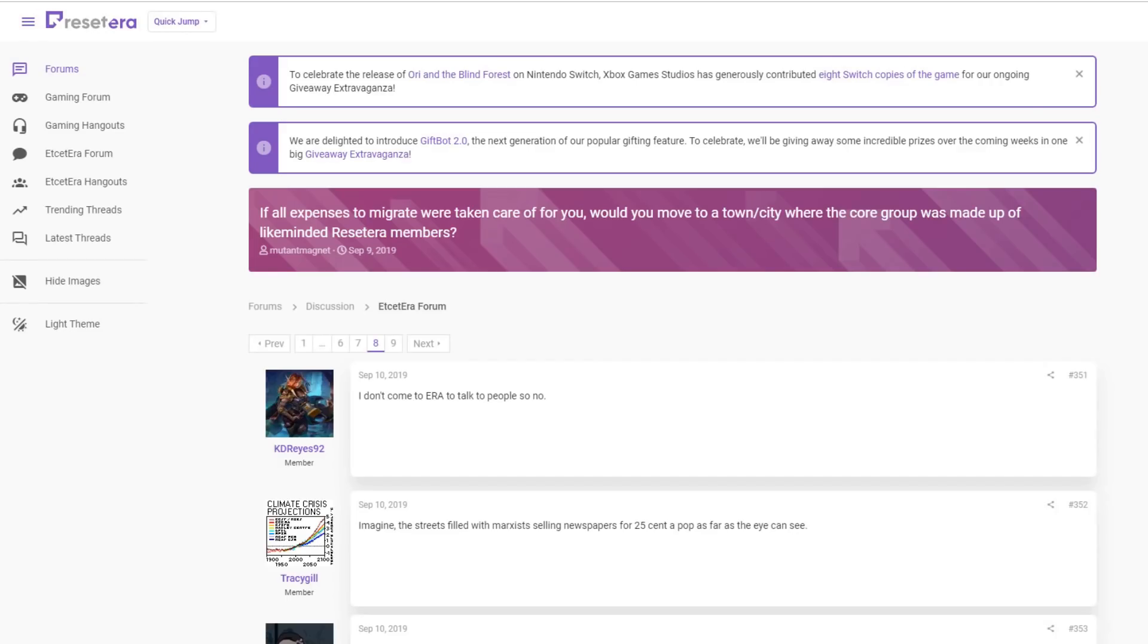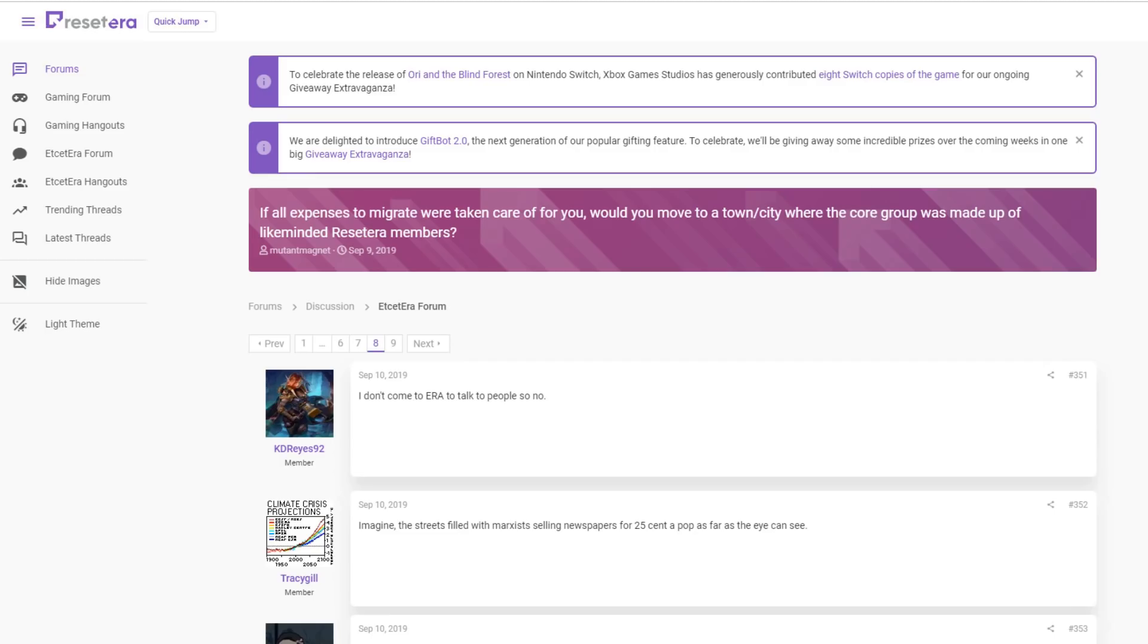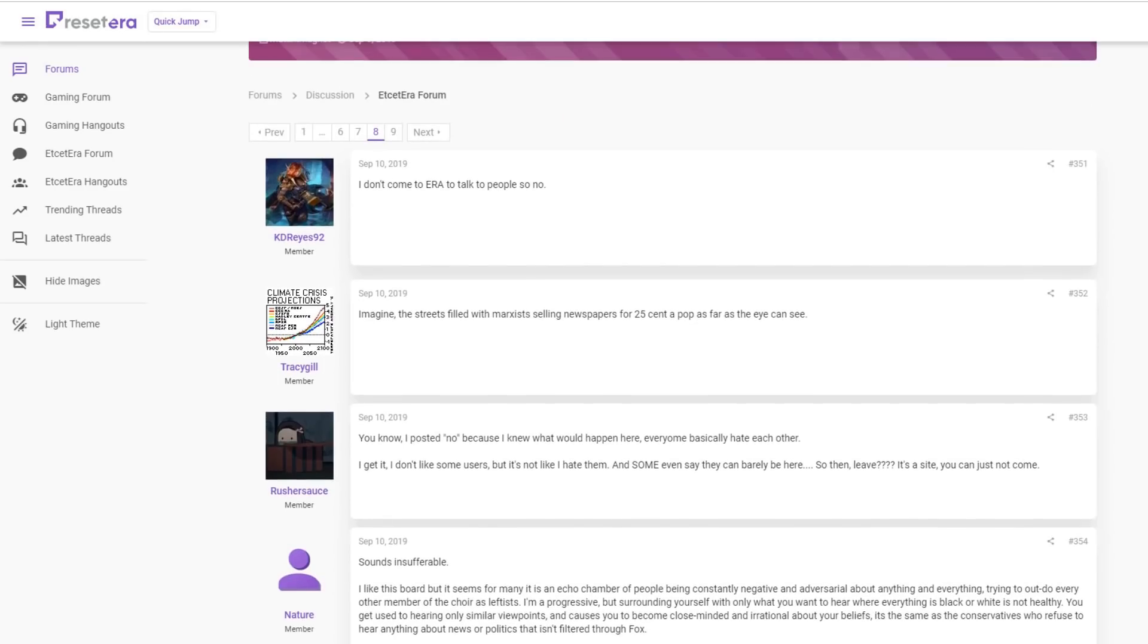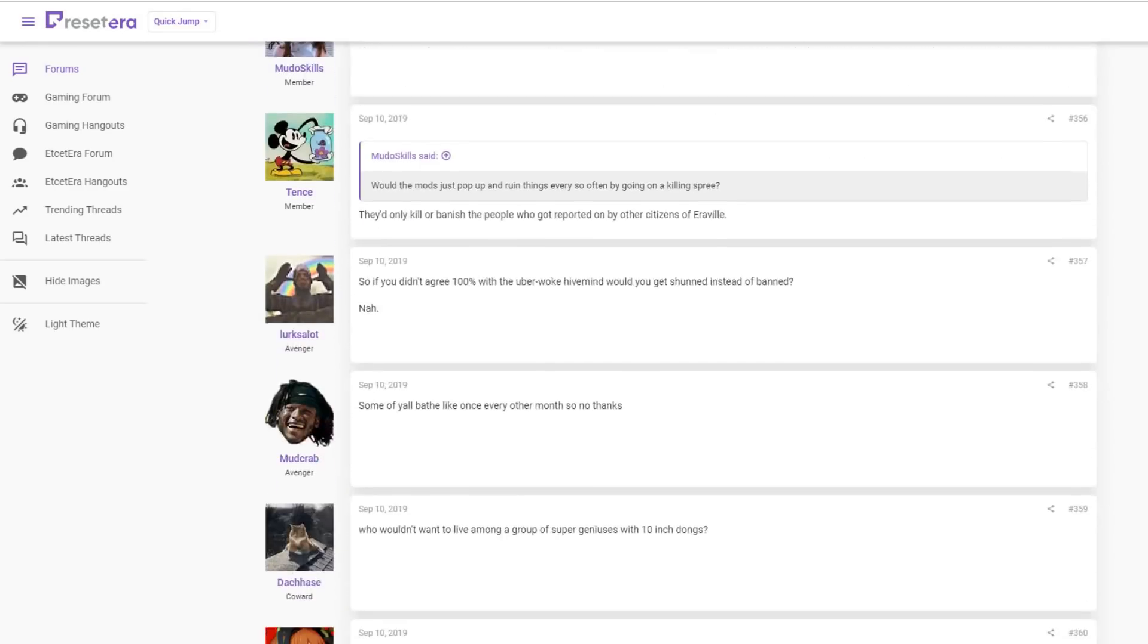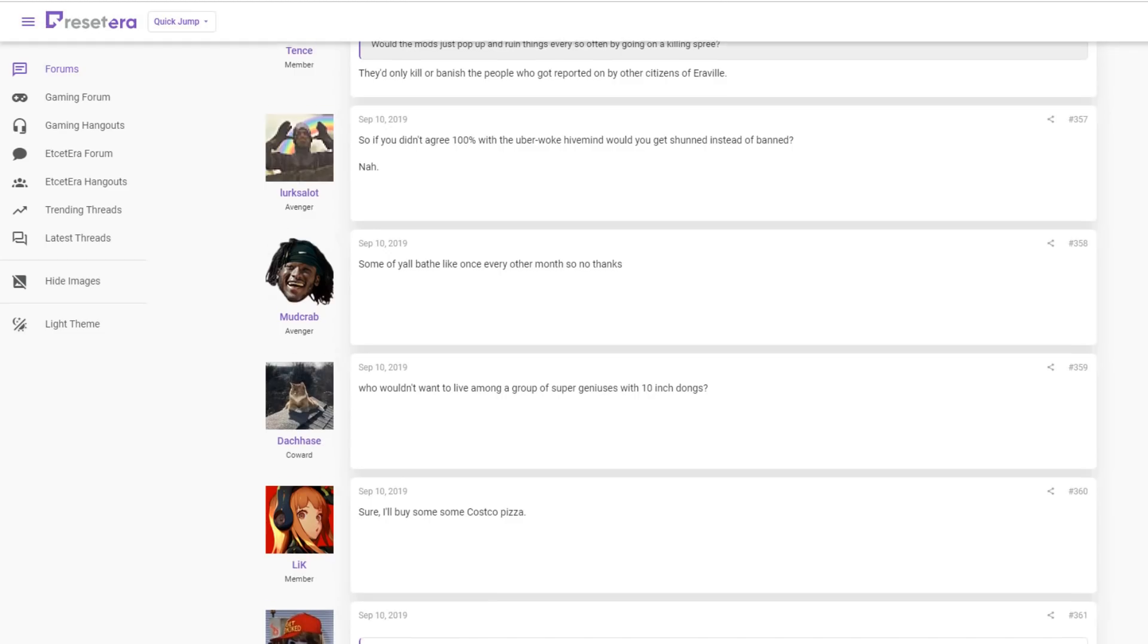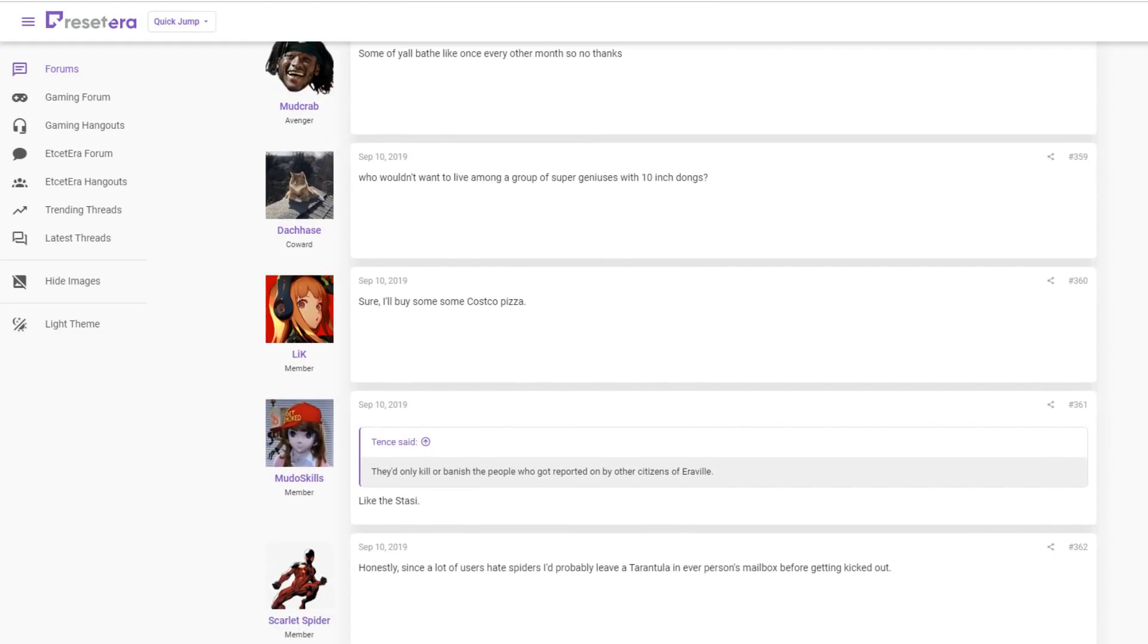Of course, what I find really funny is you would think these people would love to live with each other because they all share the same values, right? Well, somebody found this thread. I've been saving it just to stick it in a video like this. If all expenses to migrate were taken care of for you, would you move to a town city where the core group was made up of like-minded Reset Era members? And they all said no. Barely anybody on the thread says yes. I don't come to air to talk to people, so no. And some of y'all bathe like once every other month, so no thank you.